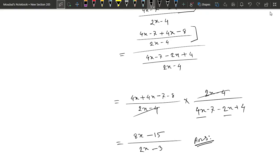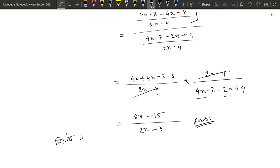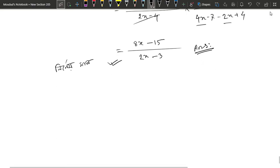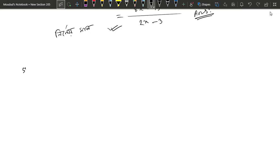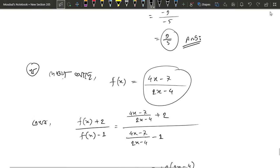This answer is minus 1. This answer is minus 1. Let's start with the answer.